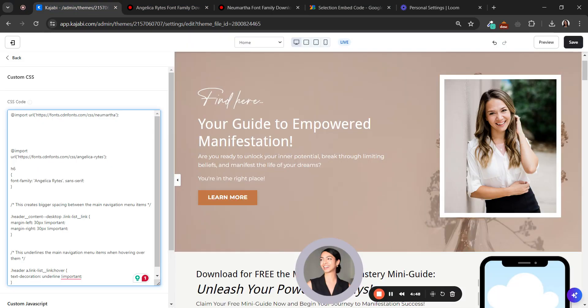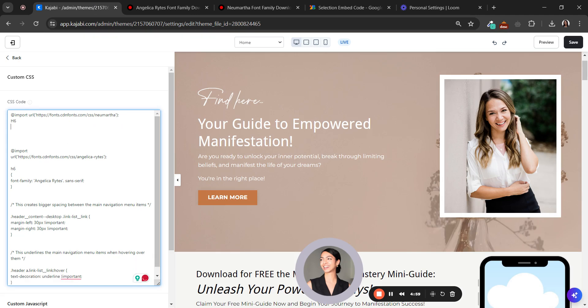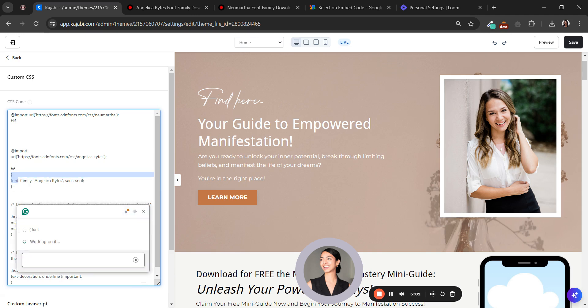You have to copy the CSS here. Add the name - I use the H6 for the script fonts. And then we have to paste it here. Oh wait, we have to add the brackets.